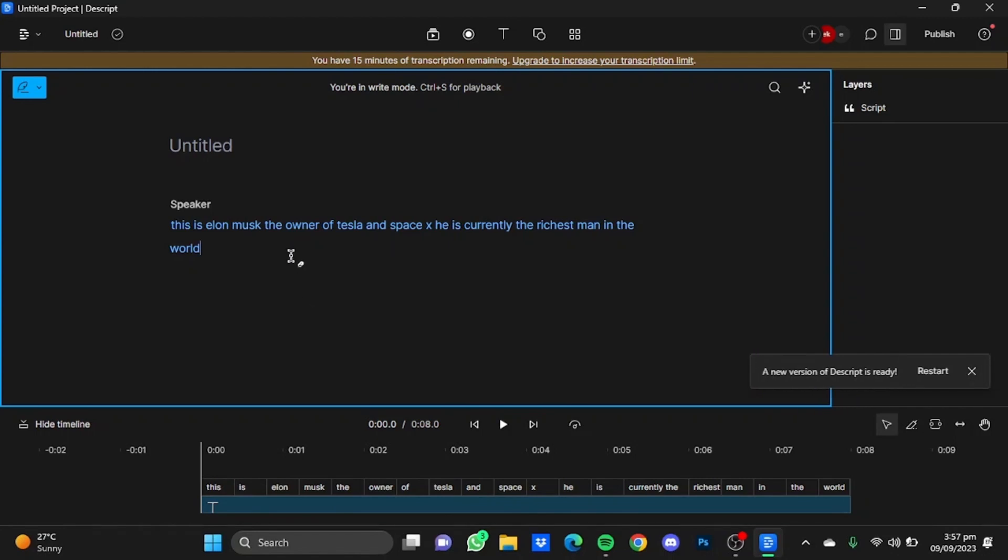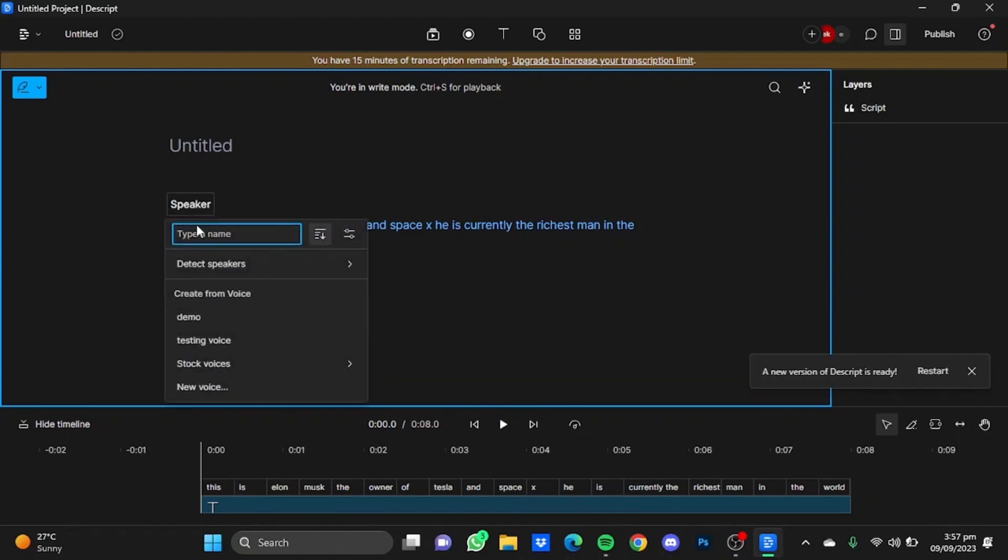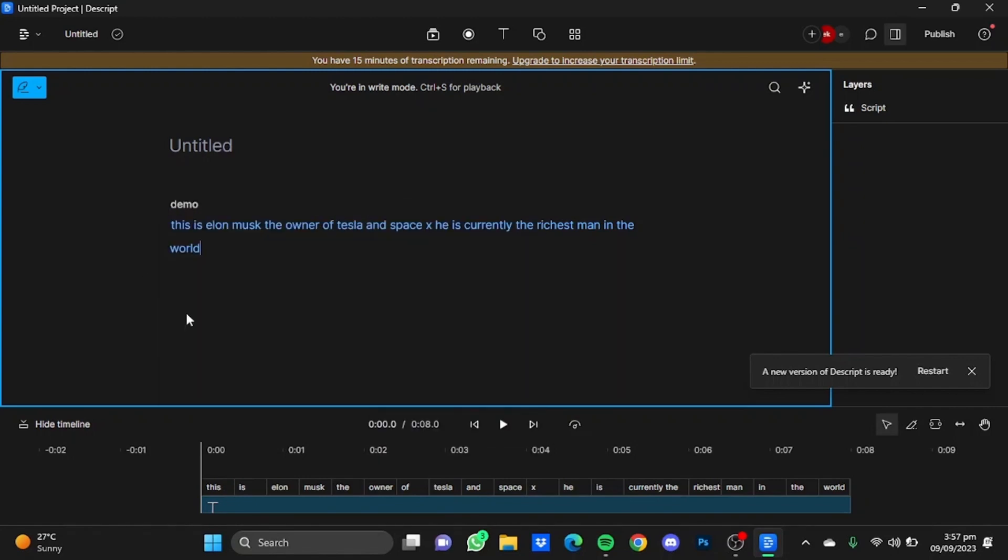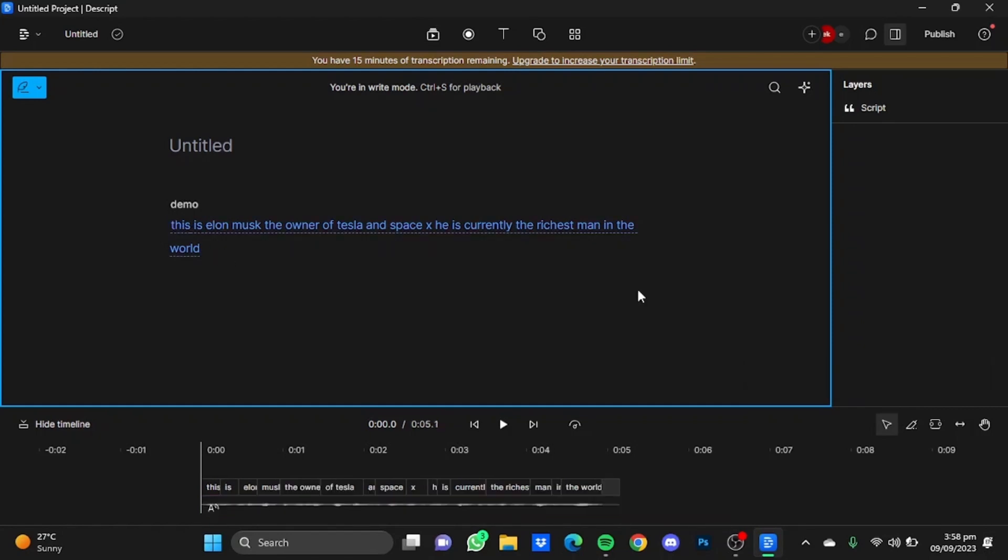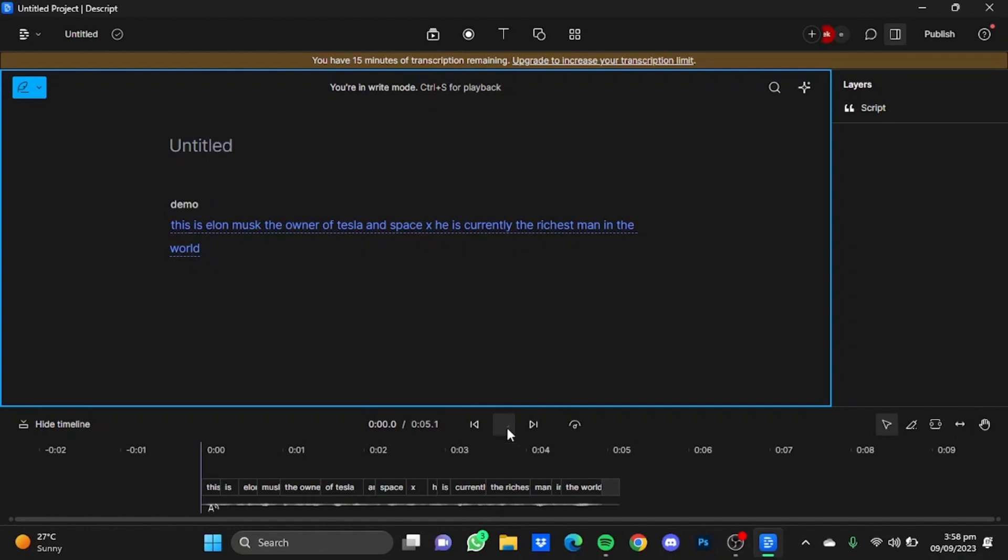Now after you have written your line, you can simply click on the Speaker button and select your speaker. I'm going to go for the Demo Voice here, which is my voice. It will take some time to process the voiceover. After that, just hit Play and hear your cloned voice: 'This is Elon Musk, the owner of Tesla and SpaceX. He is currently the richest man in the world.'